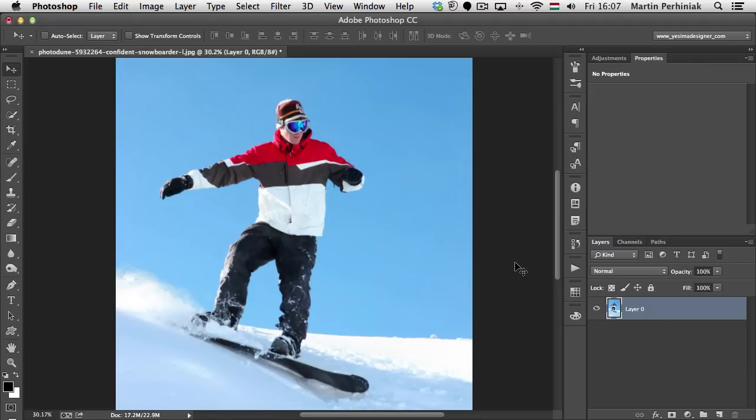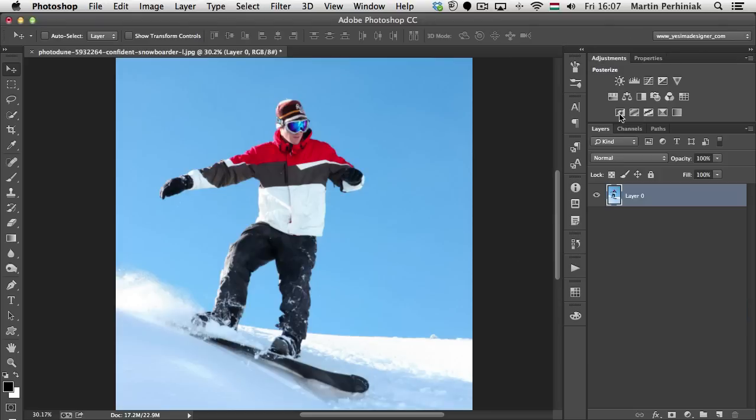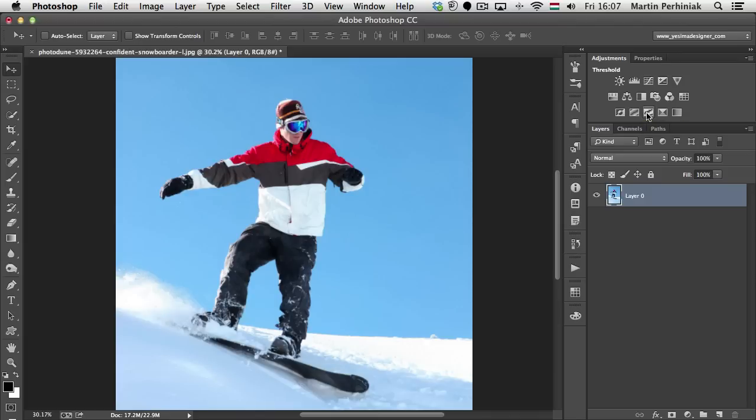Hello and welcome to Tuts+. My name is Martin Perhiniak. In this video I'm going to talk about three adjustment layers in Photoshop: the Invert, Posterize and Threshold. These are the adjustment layers that you're probably least likely to use in your projects, but still they can create very interesting effects.